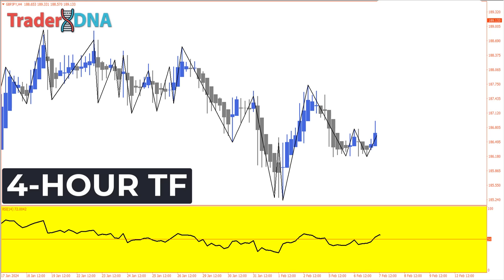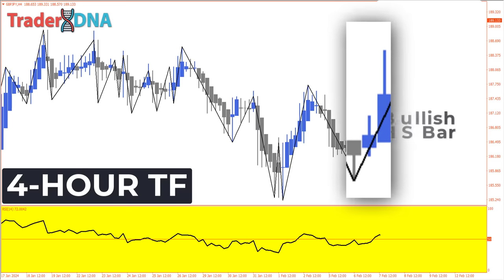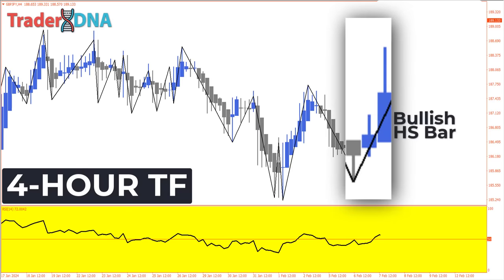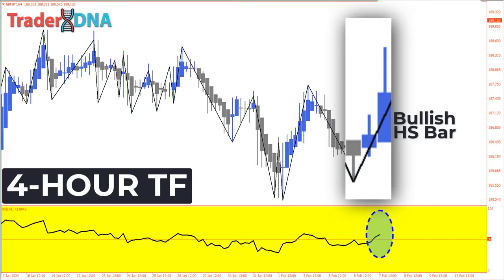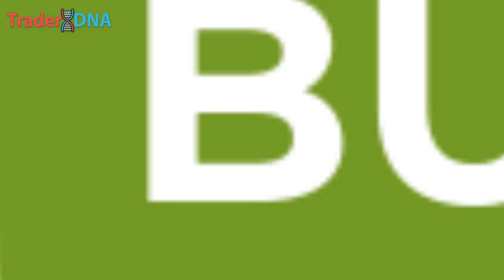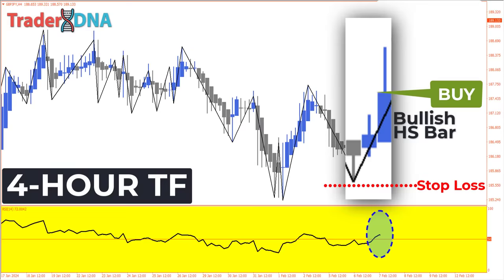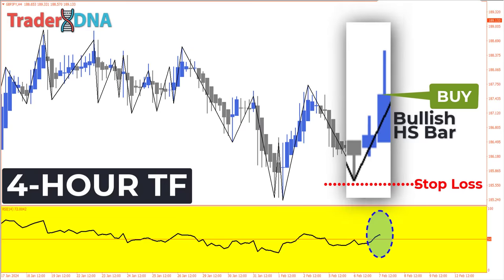Once these three criteria are satisfied, the ideal entry point for a long trade is signaled when the first bullish Heikin Ashi candle forms on the next bar of the lower time frame chart, confirmed by the 14-period RSI line being above the level of 50. Stop-loss placement is then determined below the low of the current swing low, with a minimum target of twice the established trading risk.